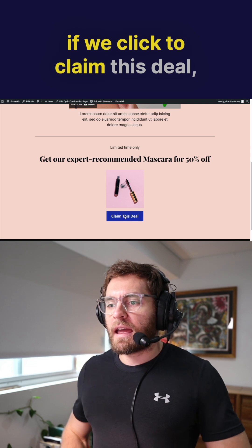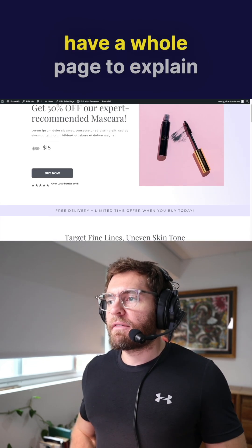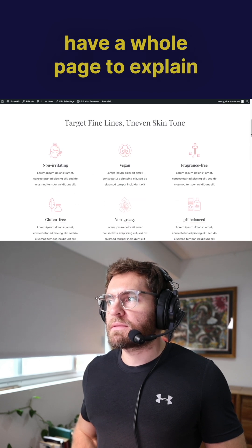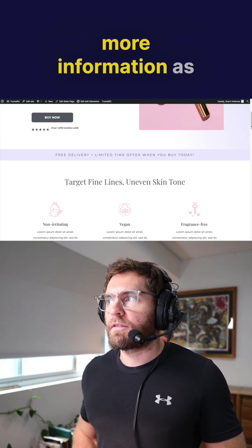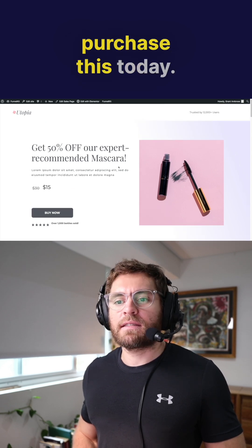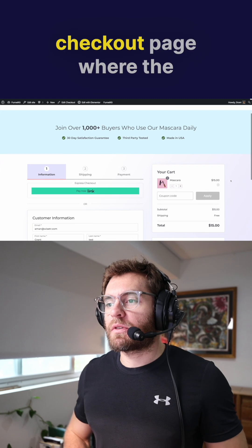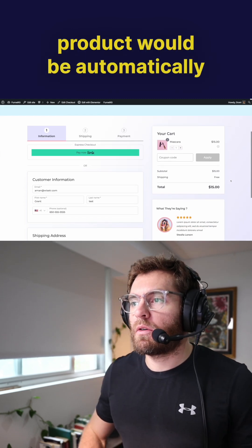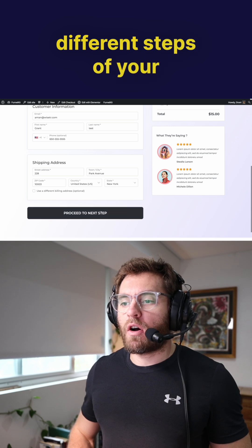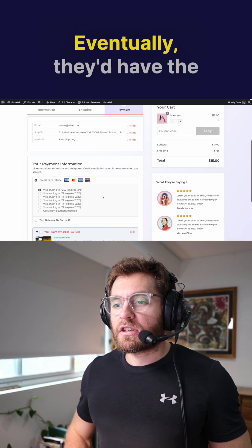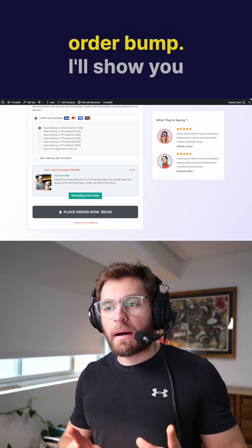From here, if we click to claim this deal, we then take our customers to a sales page. Here we have a whole page to explain the benefits of that product and give the customer a bit more information as to why they should purchase this today. When they're ready, they could click Buy Now and they'd be taken to a checkout page where the product would be automatically added into their cart. They just go through the different steps of your checkout form, and eventually they'd have the ability to add your in-checkout upsell, known as an order bump.